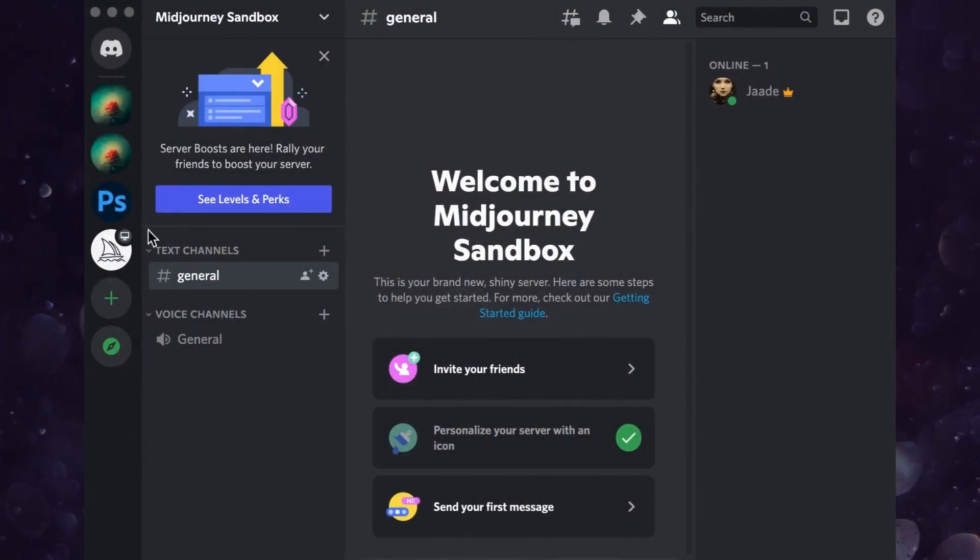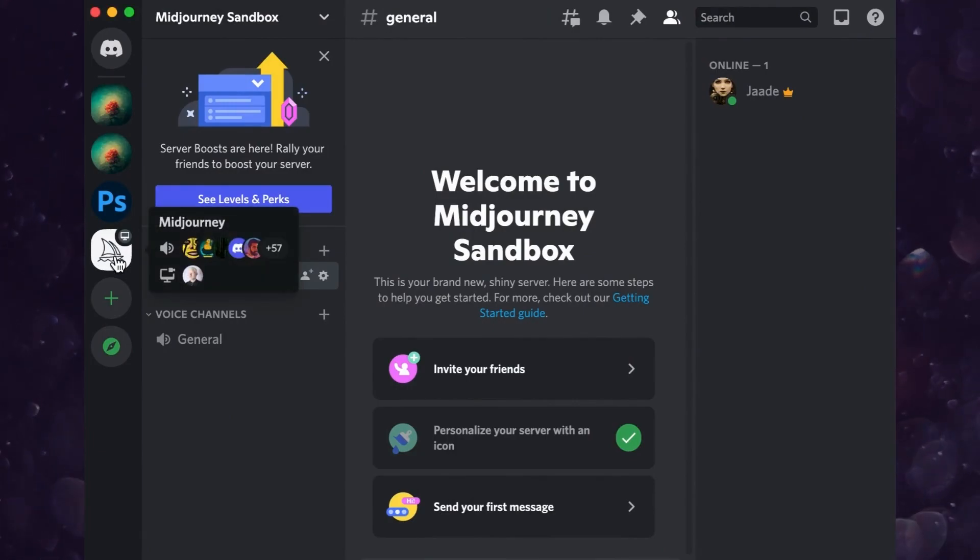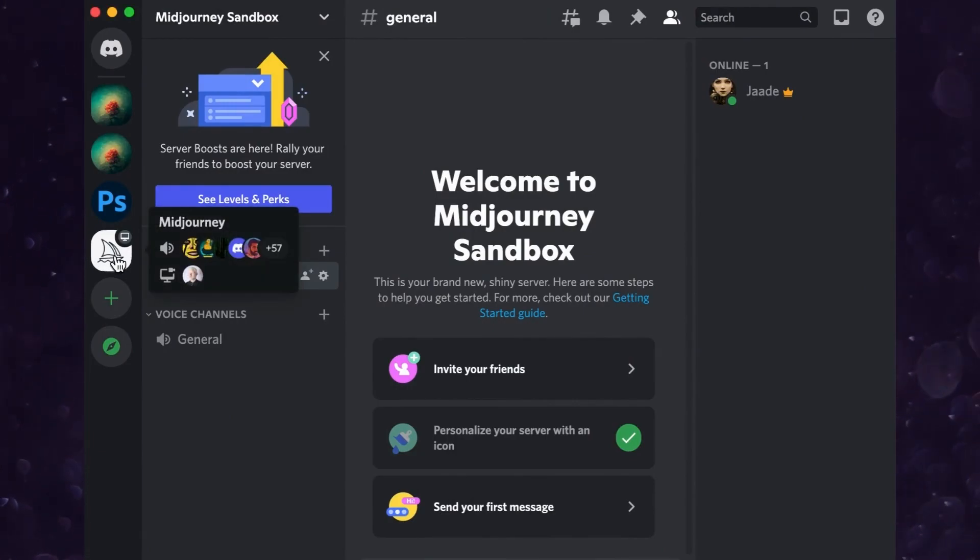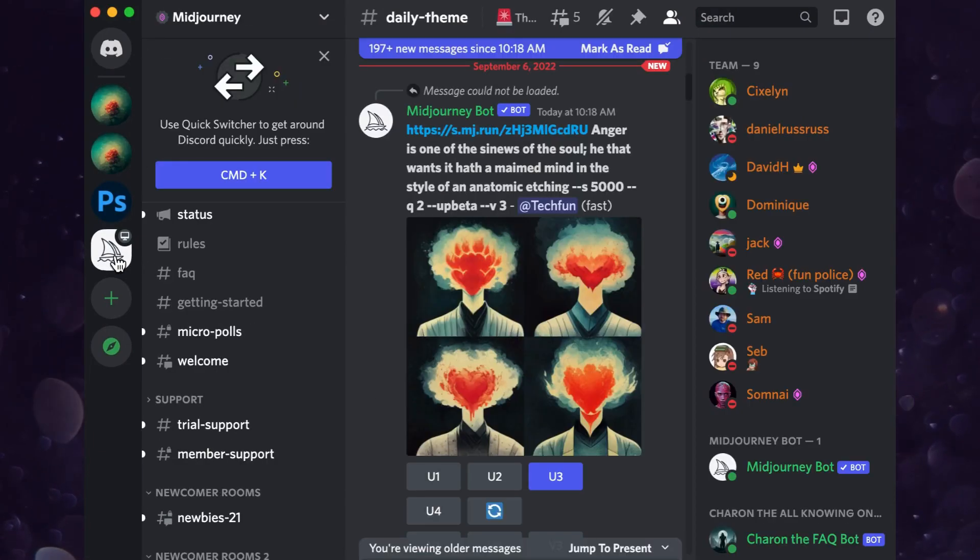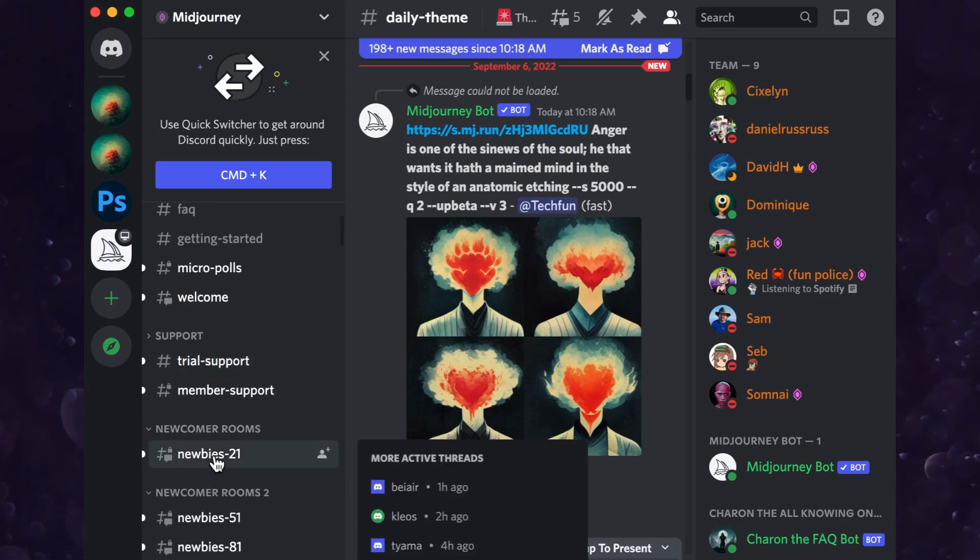Now we have to invite the Midjourney bot to join us. Go to the Midjourney server and choose a channel. It doesn't really matter which one.